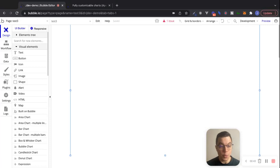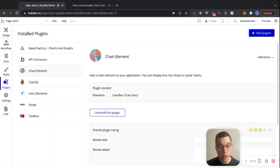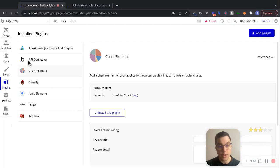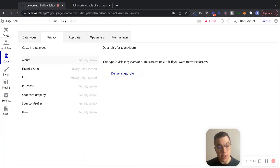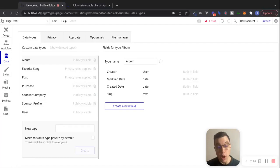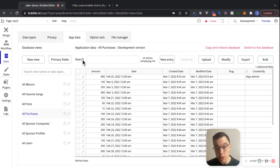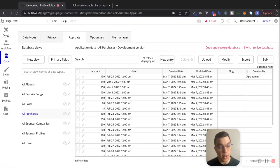The first thing I want to do is go to my plugins tab. I have two different plugins installed. The first one is the chart element plugin that is built and maintained by Bubble, and this is what we're going to use to chart some basic data. If I go to my database, I have a few different data types set up from previous videos. We're going to look at this purchase data type, which has an amount field — a number — and a date field. I've created some dummy data that we can play around with and visualize.